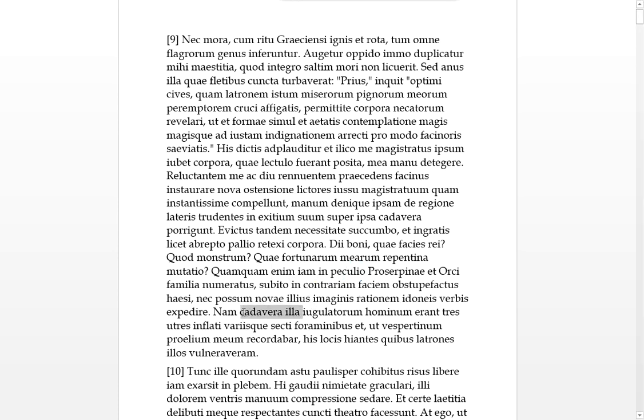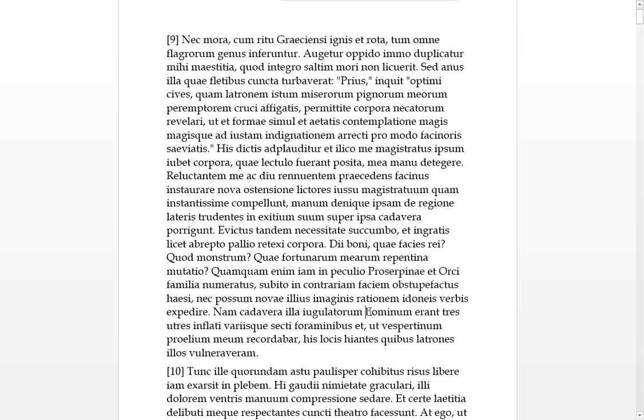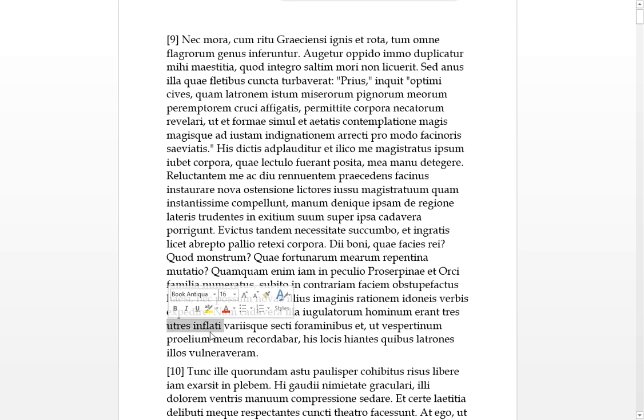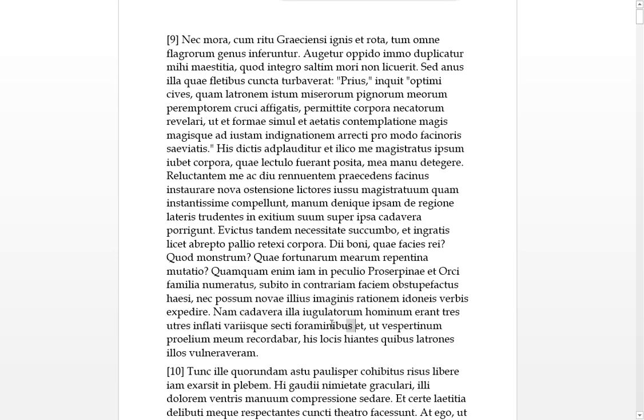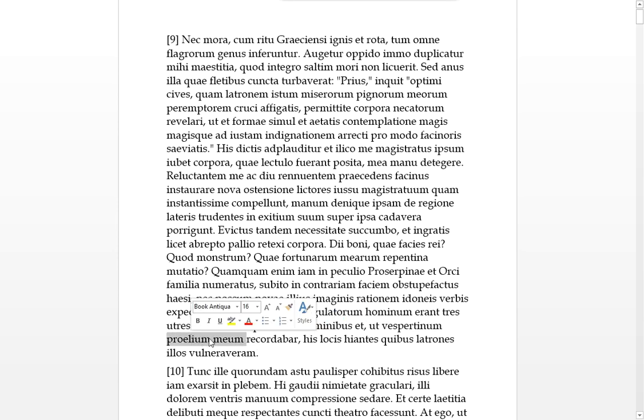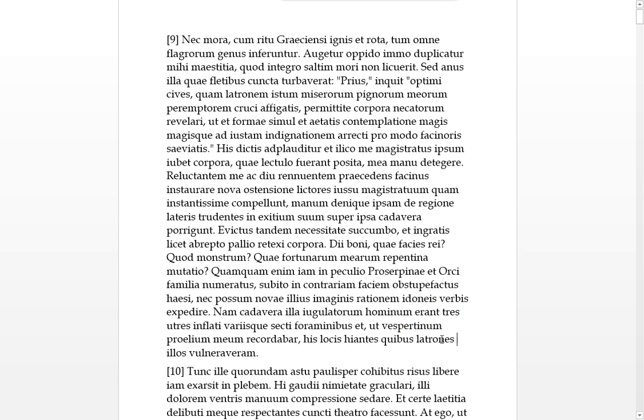But the lectors, here we have finally a nominative, because we started with an accusative. By order of the magistratum, by the order of the magistrates, quam, with a superlative, so as instantissima as they could, as forceful as they would, they compelanted, these lectors by order of magistrates compelled me, very much pressing me. And so denique, finally, menom ipsam, the hand itself from that region of the sides, true denting. It looks like they've forced or slapped his hand into the region where it should be. Porygont, so they've stretched out my hands super, above the cadavers himself, into my own destruction. That's what he was thinking. He really didn't want to see these bodies.